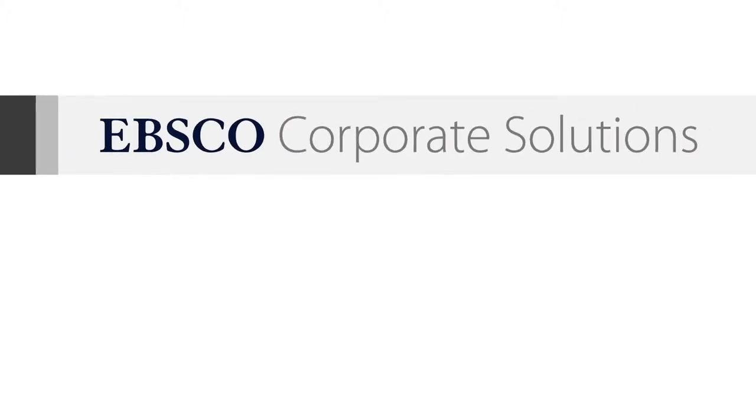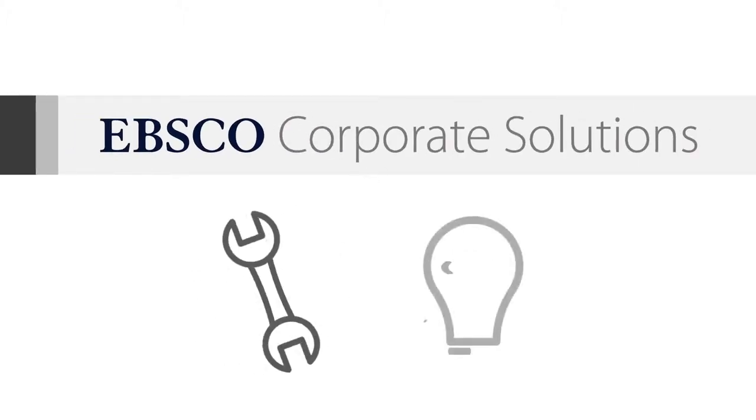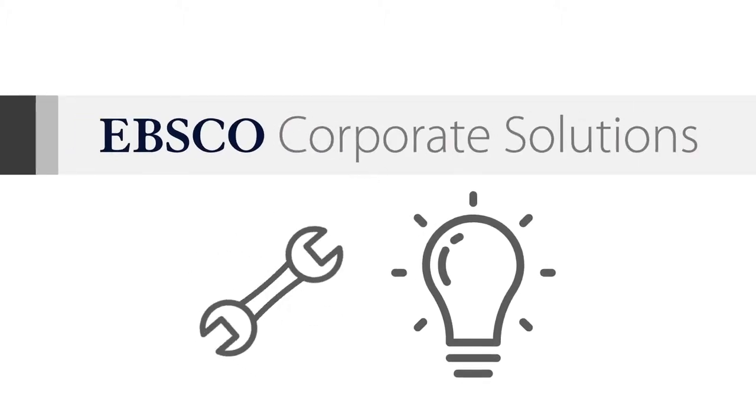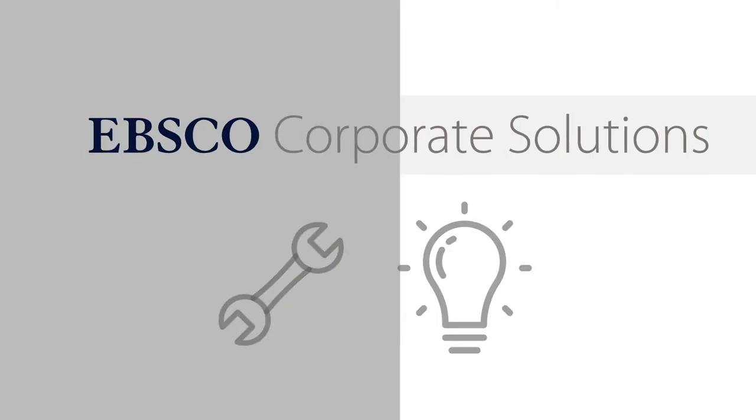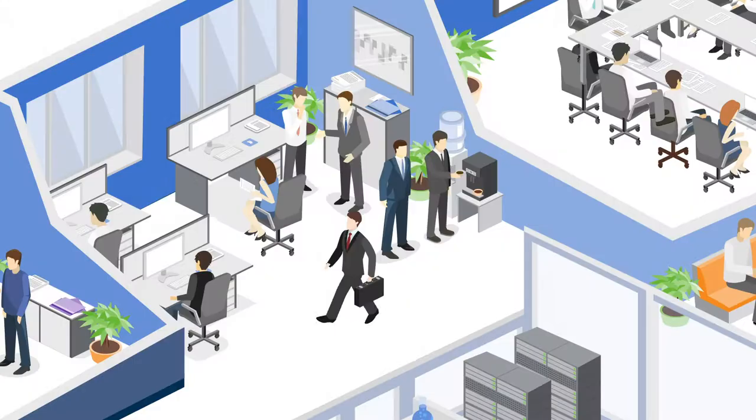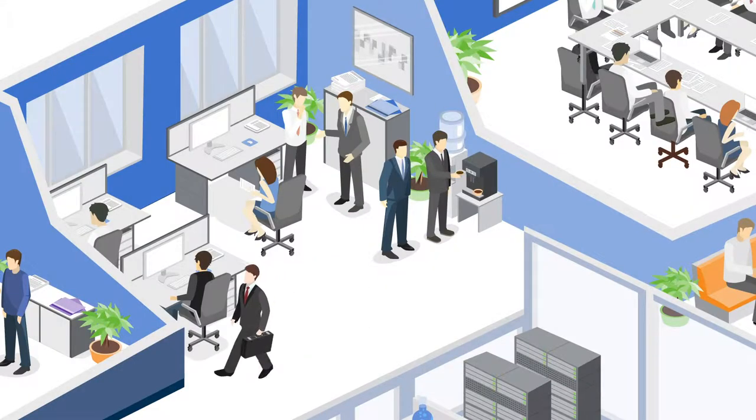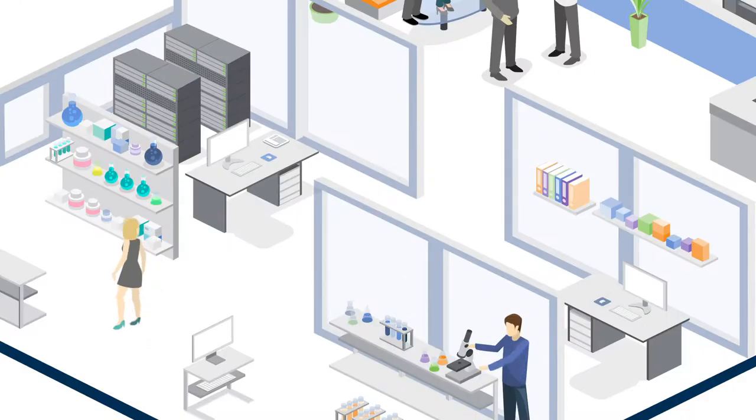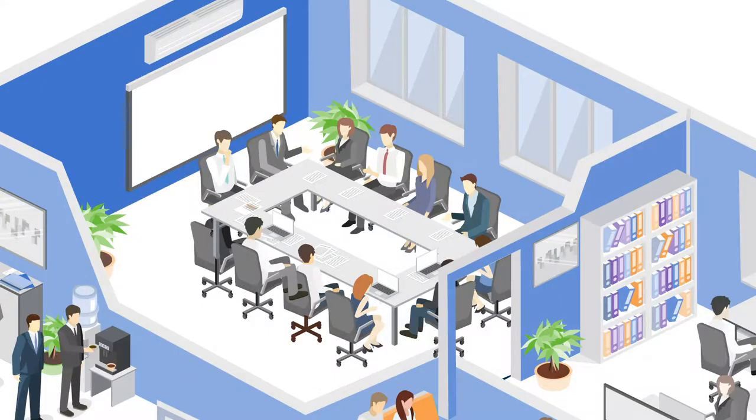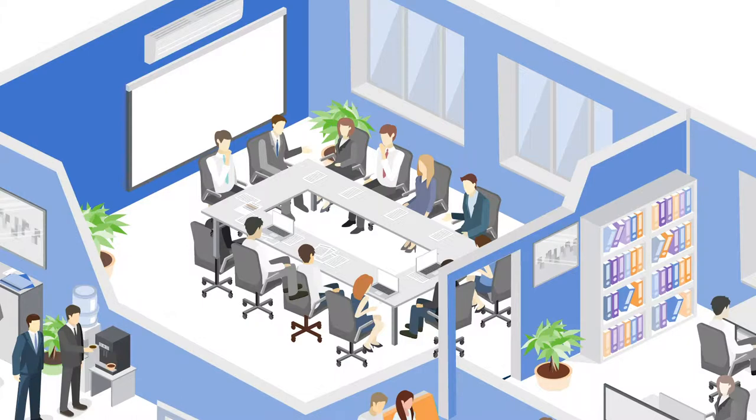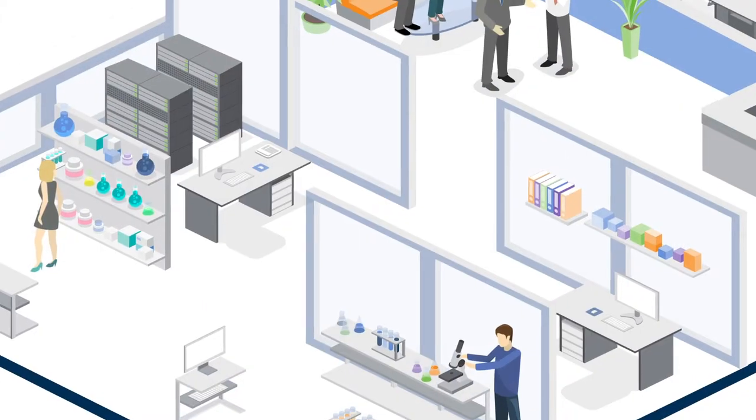EBSCO Corporate Solutions offers tools and products that will support every department of your organization, from business research to research and development to learning and development, and everything in between.